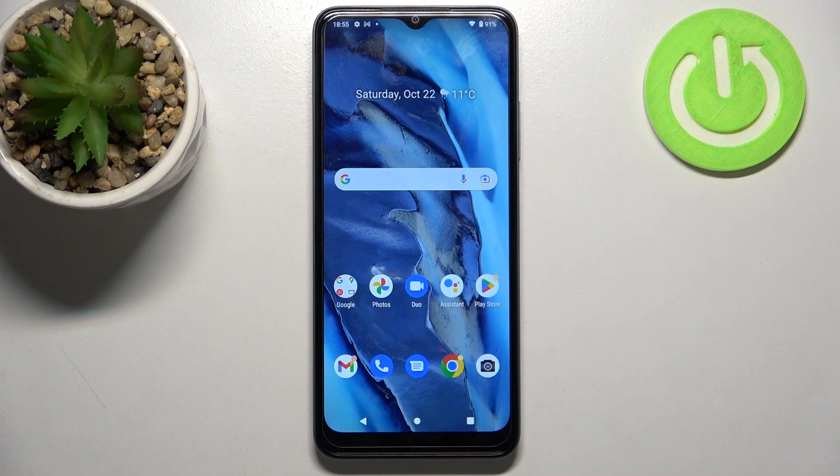Hi! Today I'll show you how to enable Google backup on T-Phone 6.